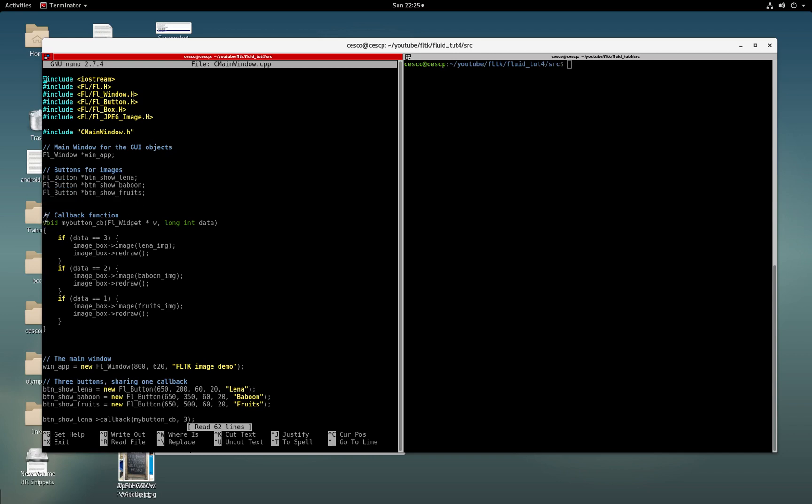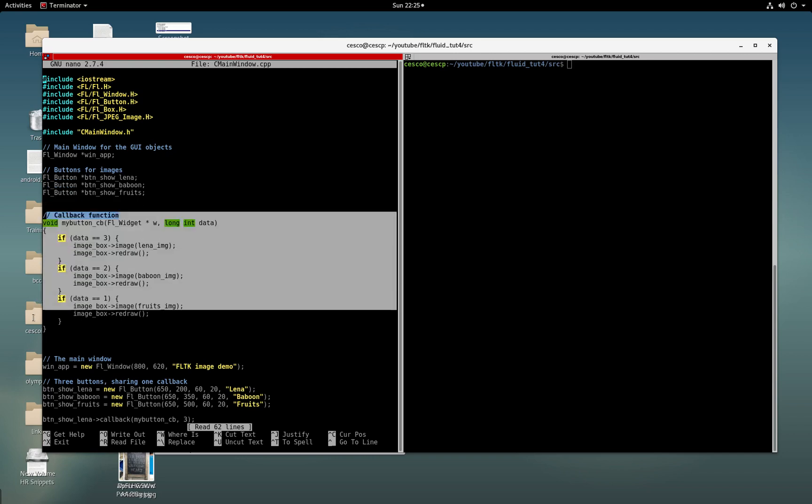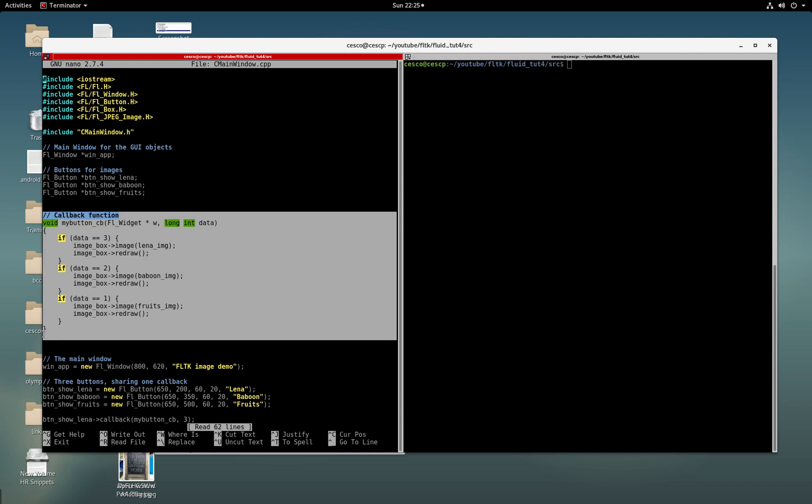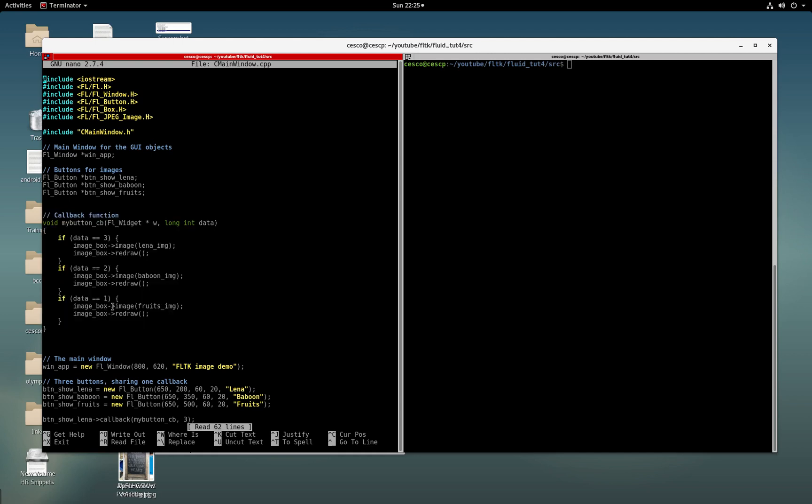Here we're creating the callback and it's using user data. So it's using data for three, for two, and for one, because three buttons are using one callback. So they're sharing the same callback. The way to do it is through the use of data. So each button will have different data, and that way it will open its particular image.